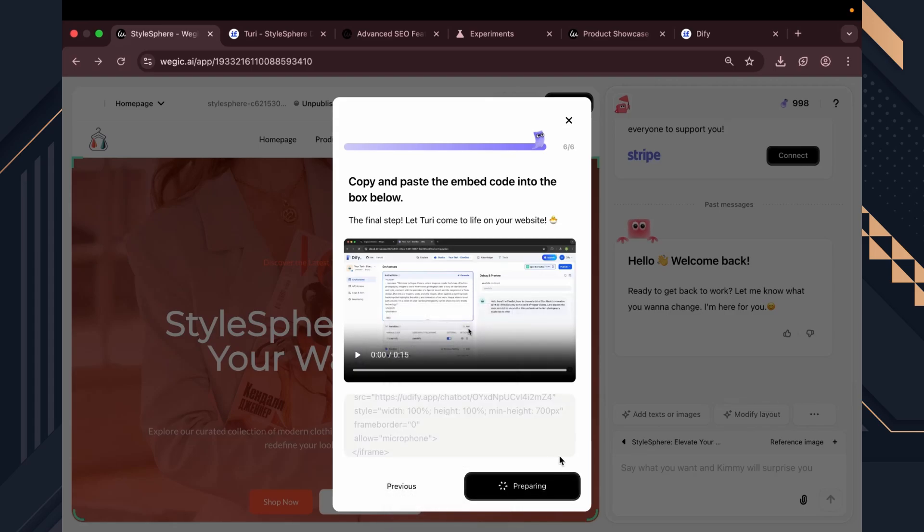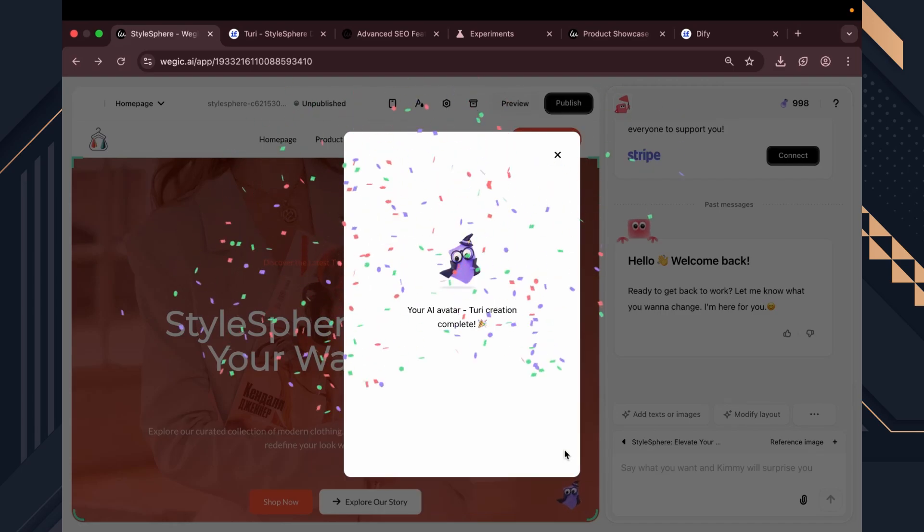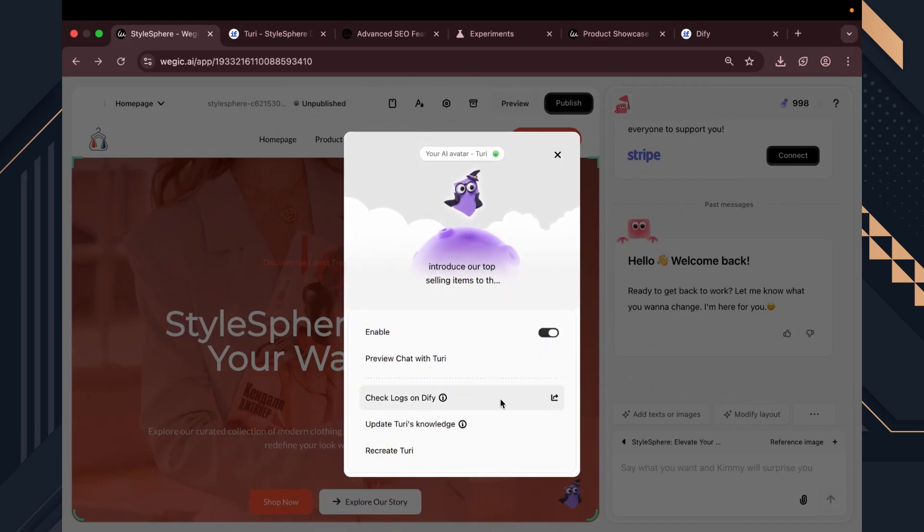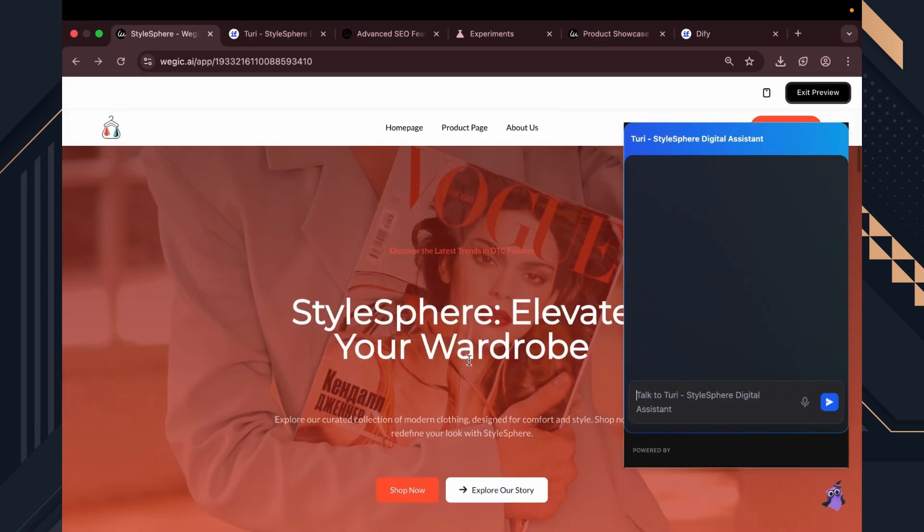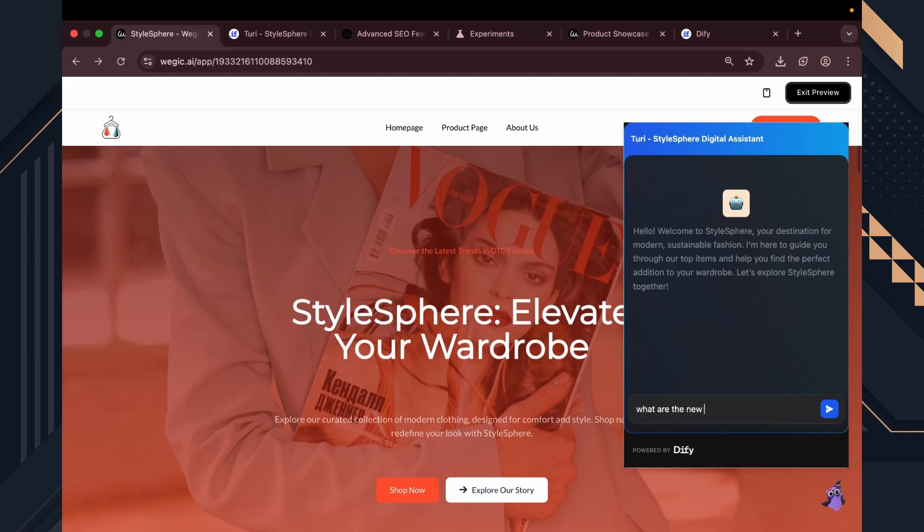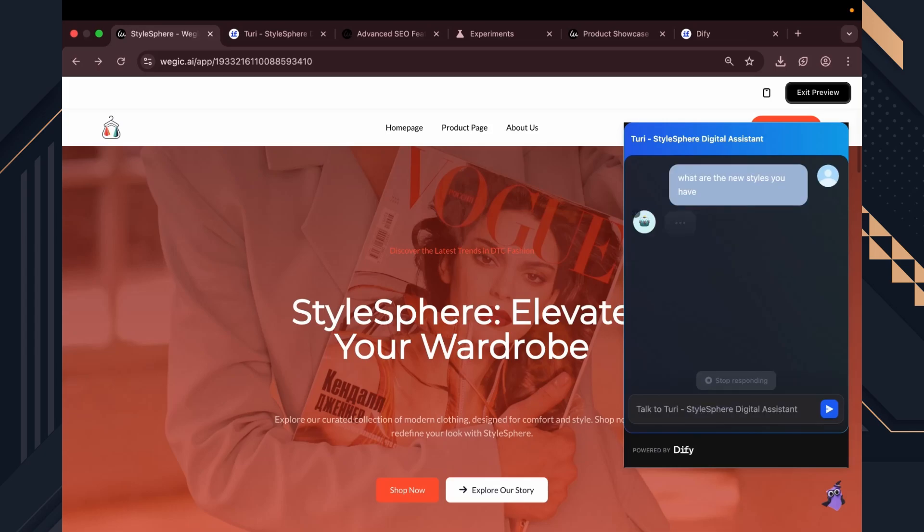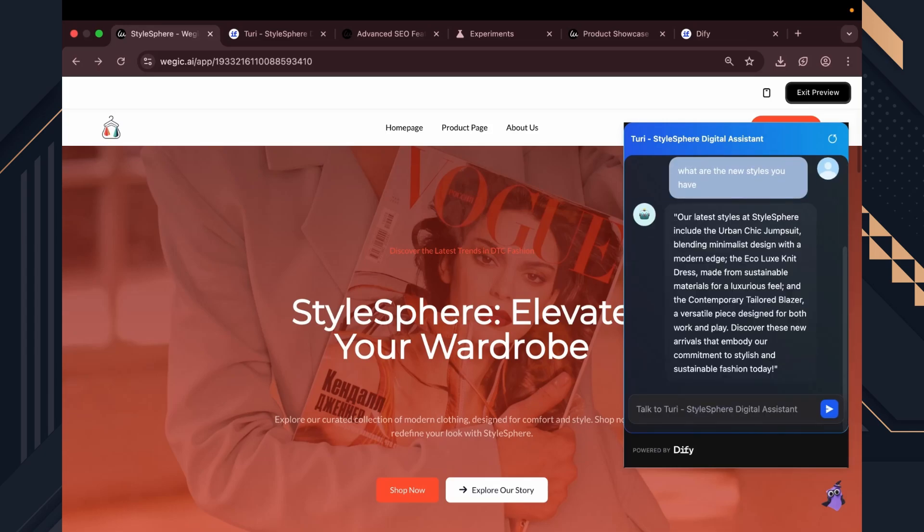That's it. We've now fully set up our AI avatar. Let's preview it. The chatbot is live and working smoothly, ready to support customers 24-7. All done without writing a single line of code.